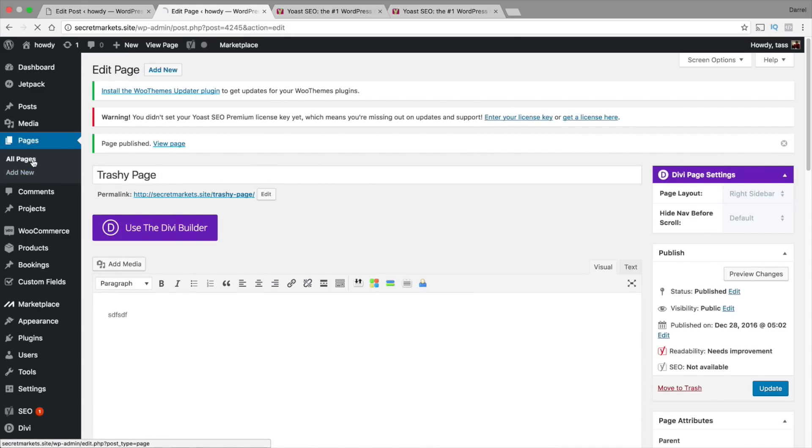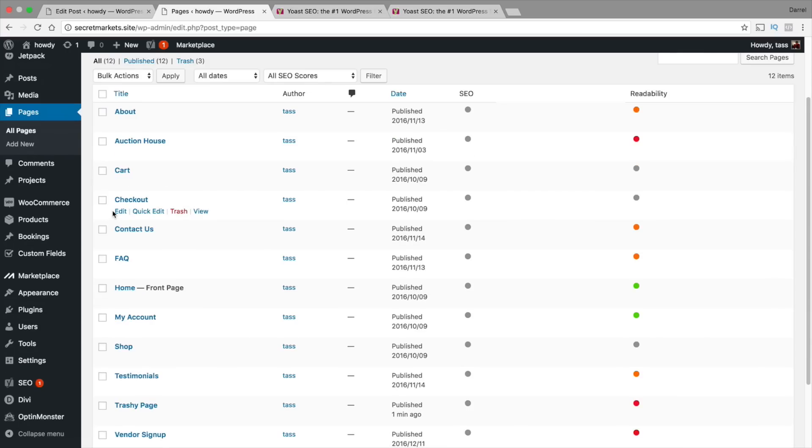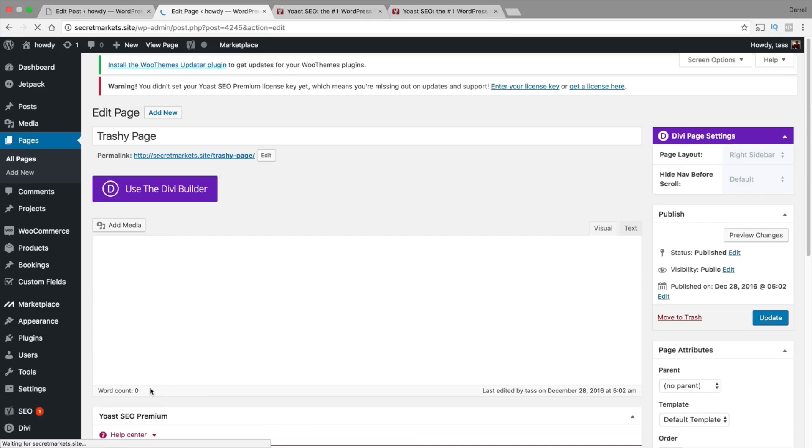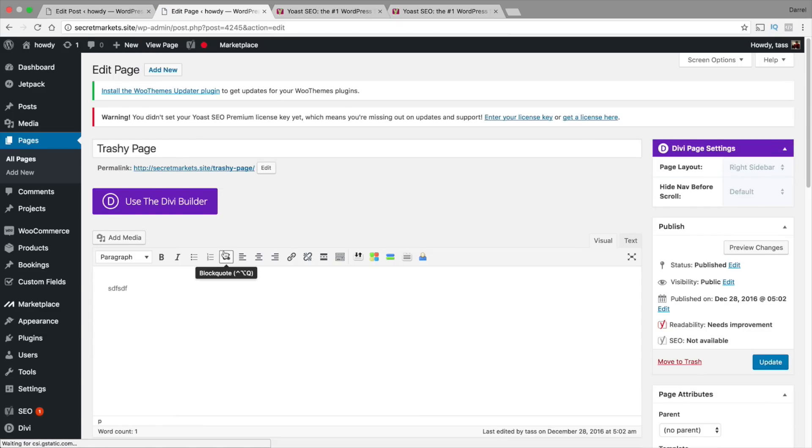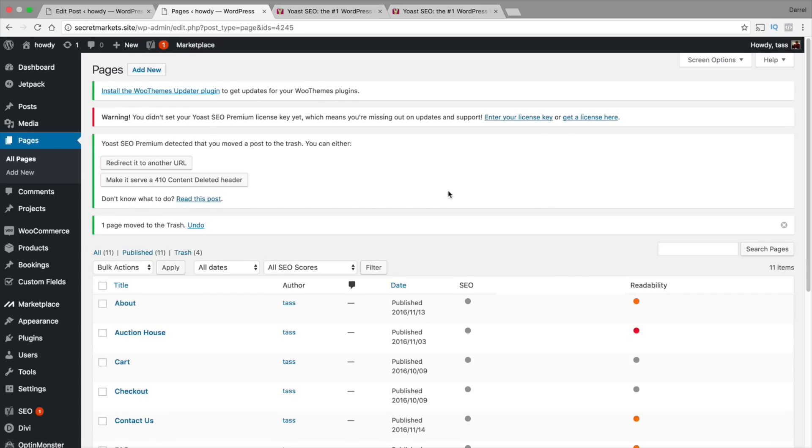Now over here under Pages, let's just say you want to delete pages. Because when you're developing websites, I know you delete a lot of pages. But the problem is those permalinks still exist on the internet and they end up in 404 errors. So right here is the trashy page that we created. I'm just going to go ahead and delete it. Right here, move to trash.